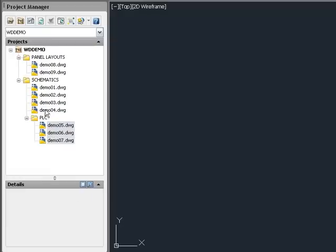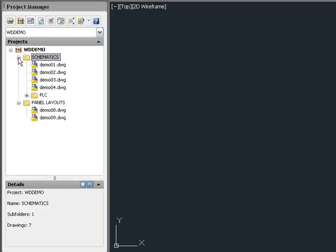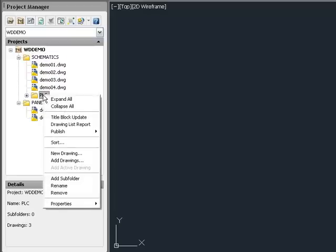Drag and drop to change the folder order. To change a folder name, right-click on a folder and select Rename.